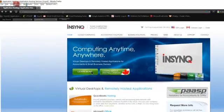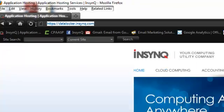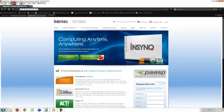The first step is to browse to datalocker.nsync.com. For optimum performance, it's recommended that you use either Firefox or Chrome.